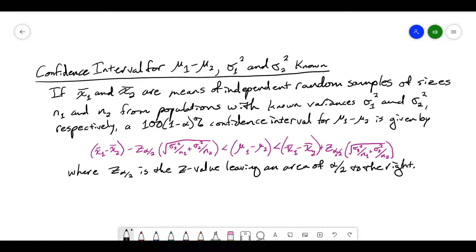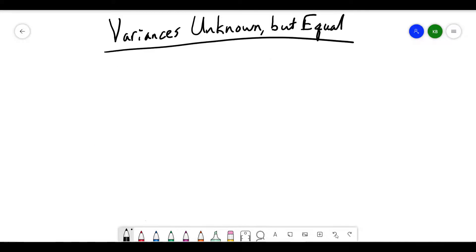Using the inequality that we found, we can compute a confidence interval for the difference in means of our population, the same way we did when we had a single sample. Everything we've done so far has been looking at this when our population variances are known.